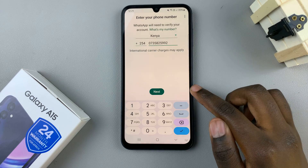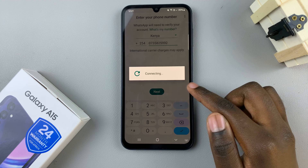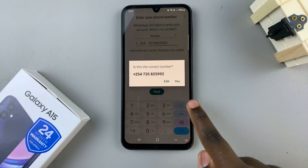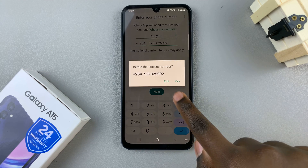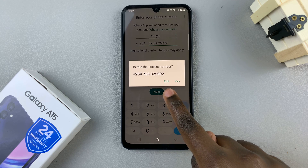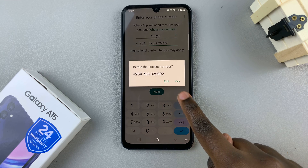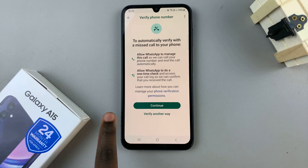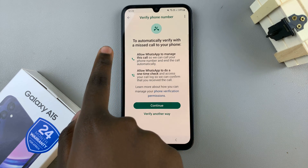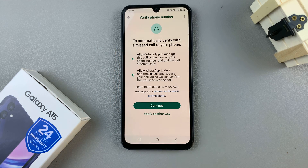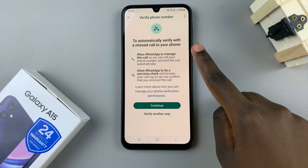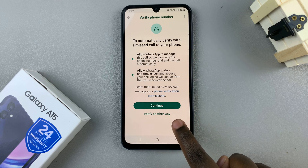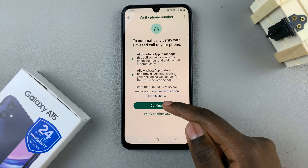Next, confirm your phone number and tap on next. Then confirm that it's the correct phone number — if it's not, you can choose to edit it. You can then choose a way to verify your phone number: you can choose to have a missed call, or you can verify with another way.